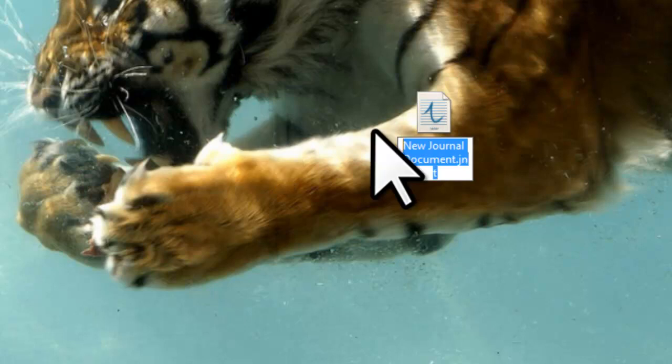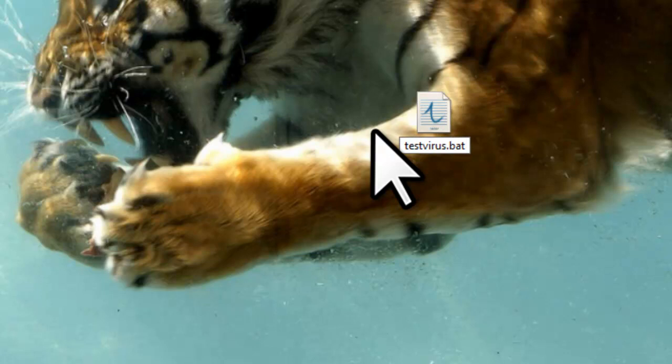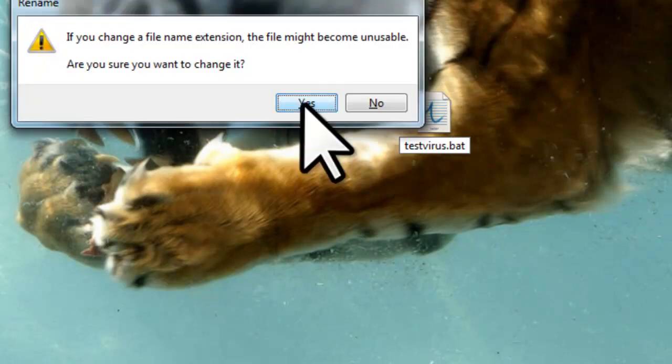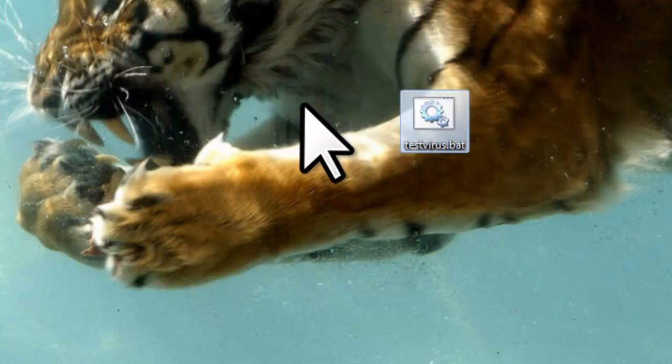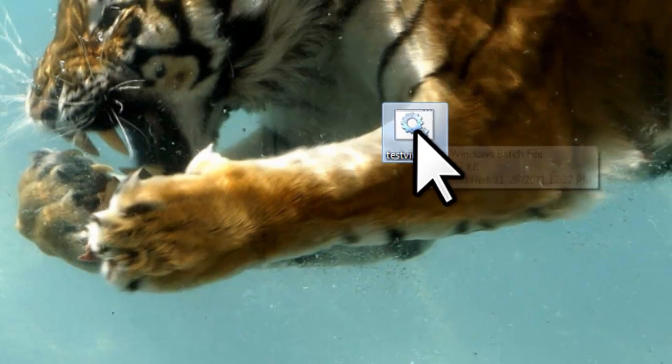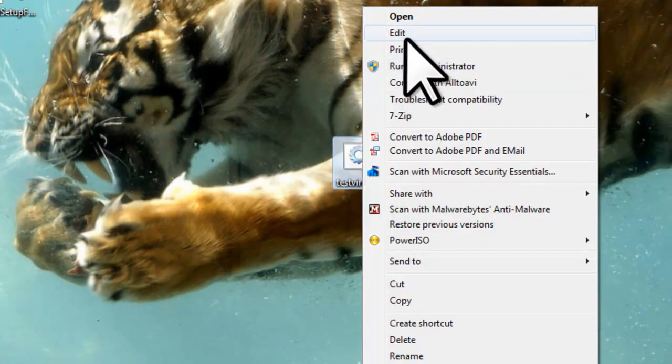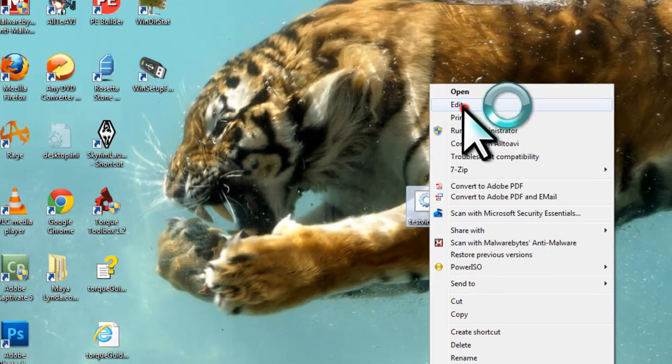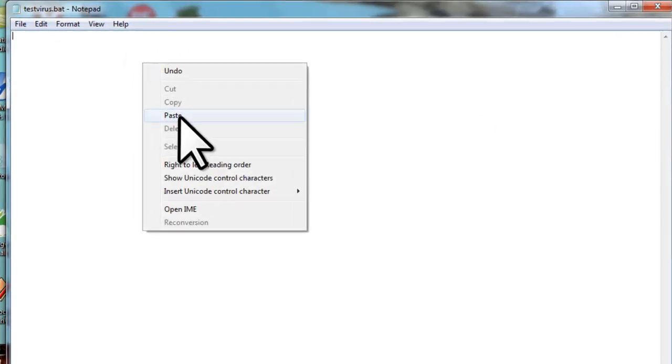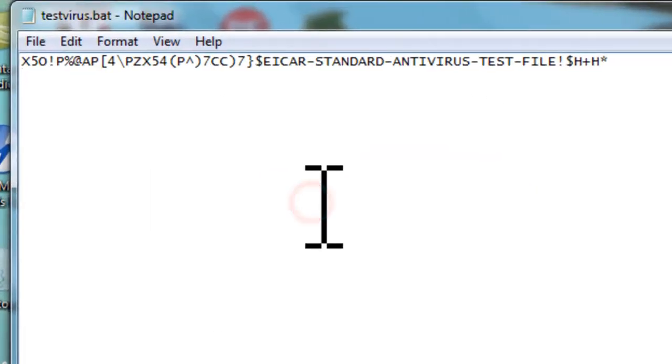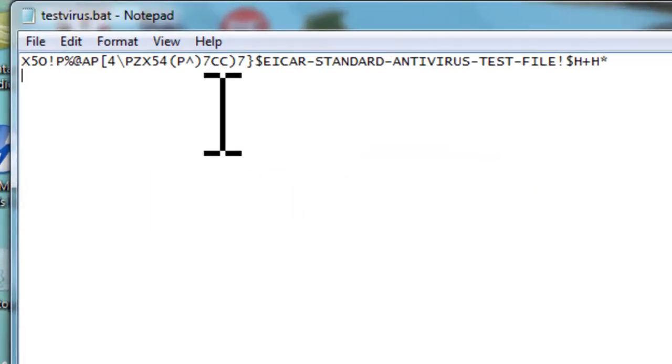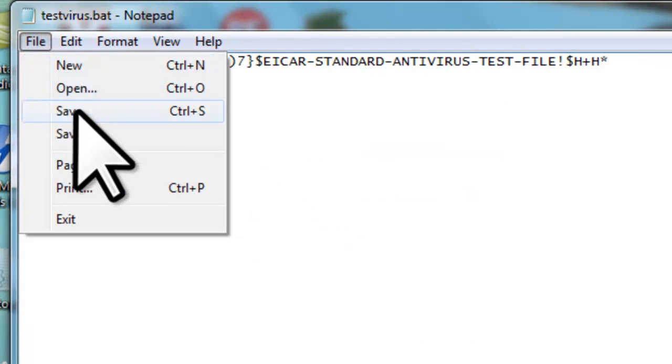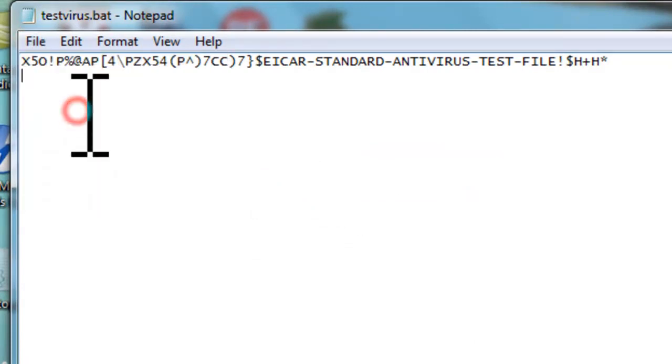Rename to TestVirus.bat. Click the Yes button to confirm you want to change the file extension. Right-click and select Edit. Right-click and paste. Click the File menu. Save. Close the window.